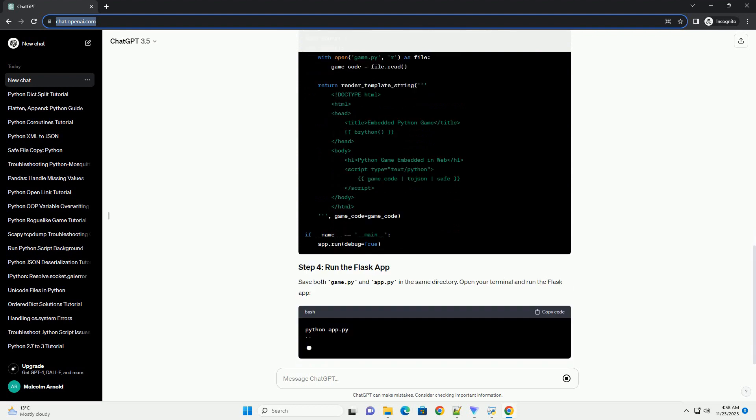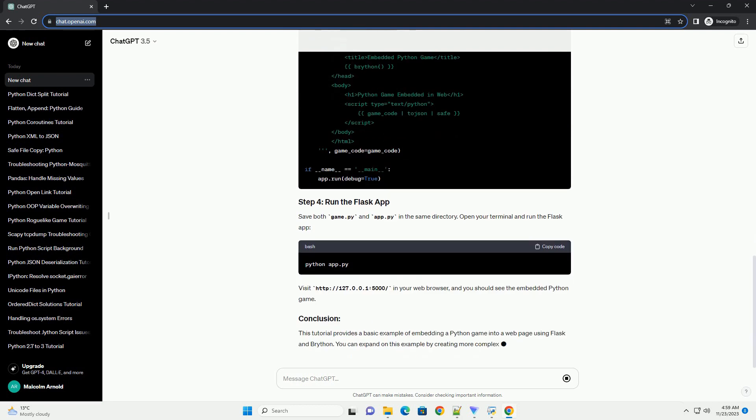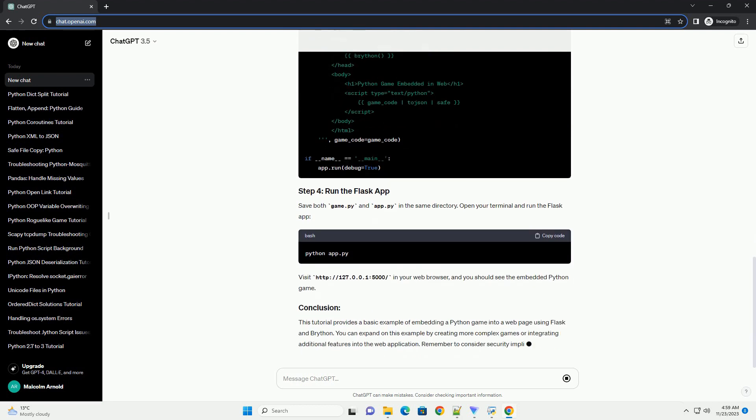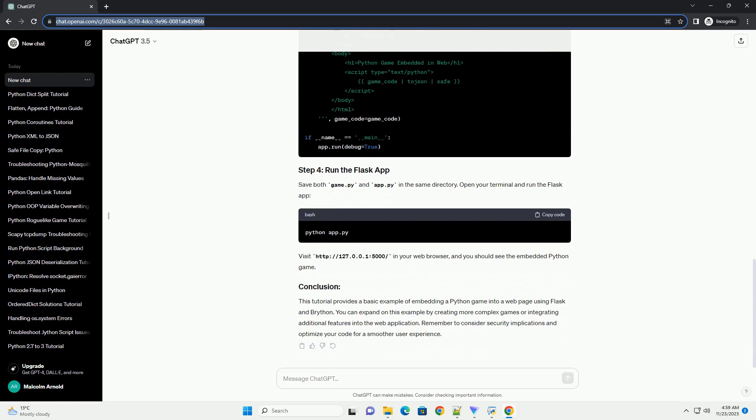This tutorial provides a basic example of embedding a Python game into a web page using Flask and Brython. You can expand on this example by creating more complex games or integrating additional features into the web application.